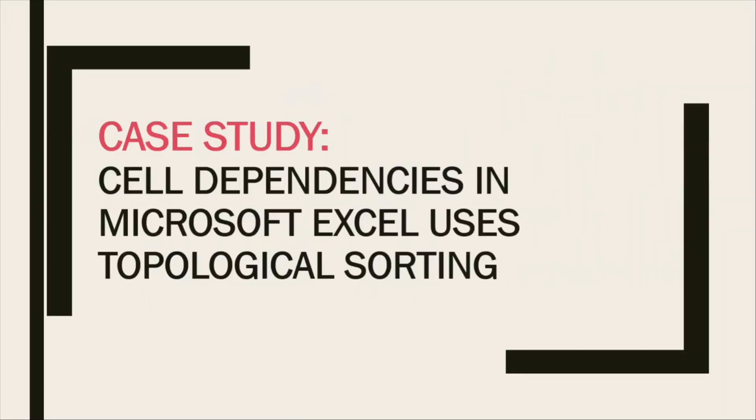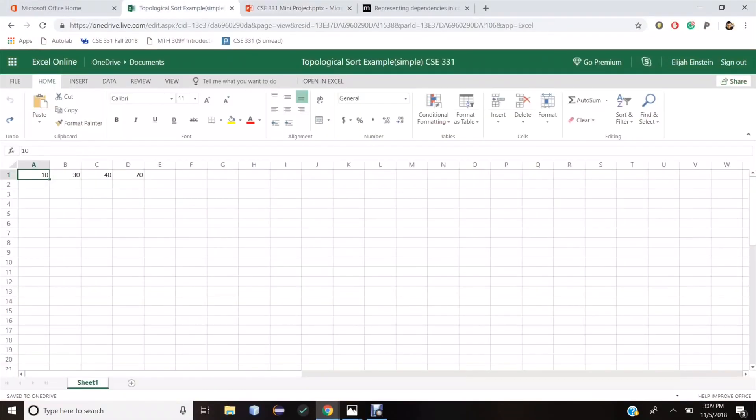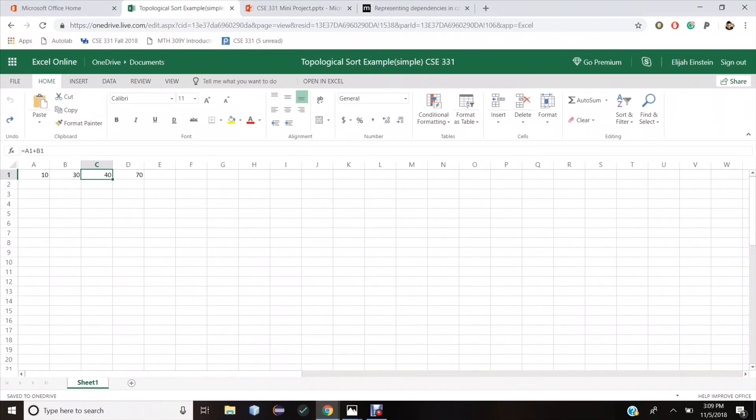Our case study, Cell Dependencies in Microsoft Excel, uses topological sorting. Let me quickly walk you through an example. Here we have Microsoft Excel, and the cells have dependencies among each other. Initially, cell A1 is independent and has the value 10. Cell B1 is A1 plus 20, cell C1 is A1 plus B1, and cell D1 is B1 plus C1.